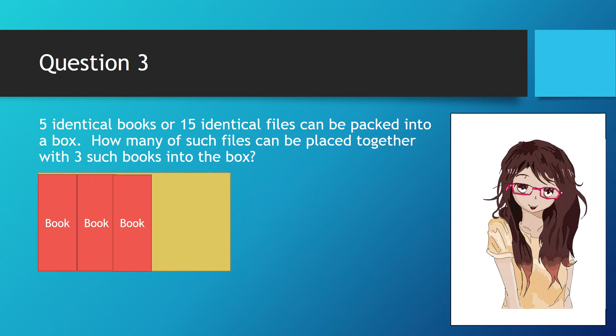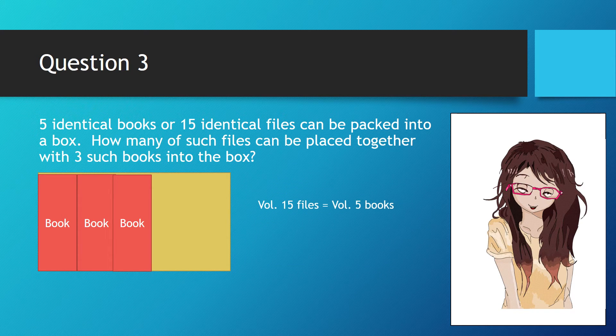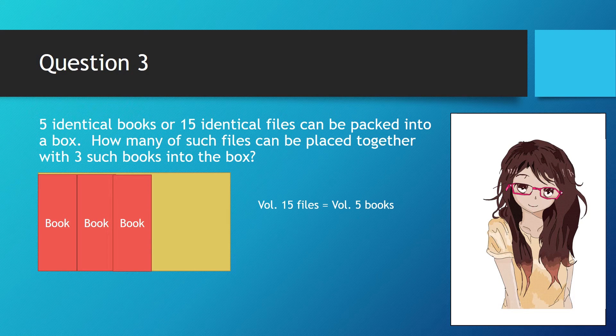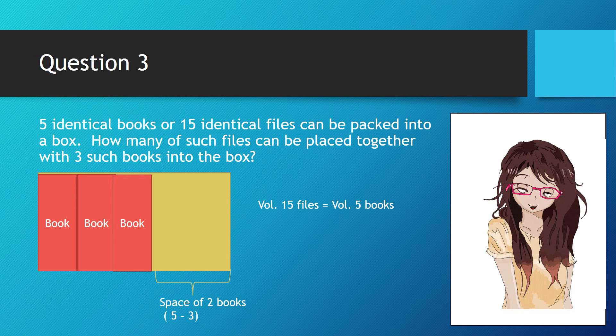Firstly, we know that the volume of 15 files is equal to 5 books. So when there are three books in the box, it has a space of two books. We can simply do it by 5 minus 3.